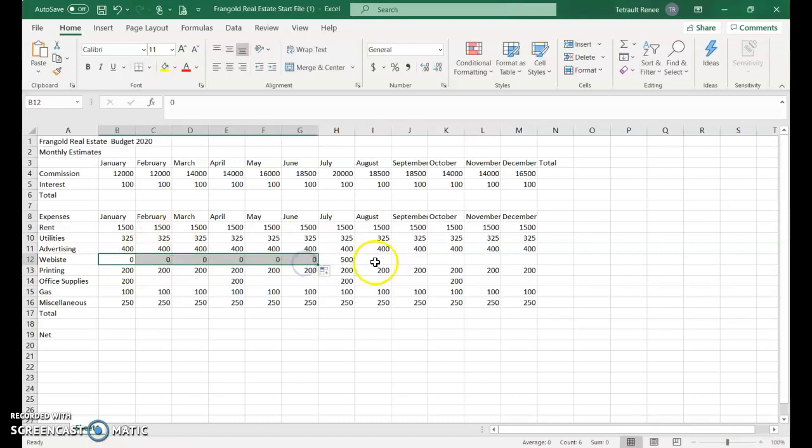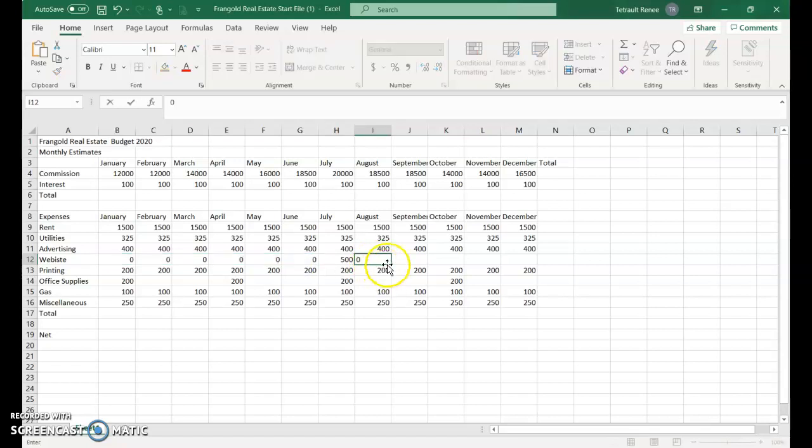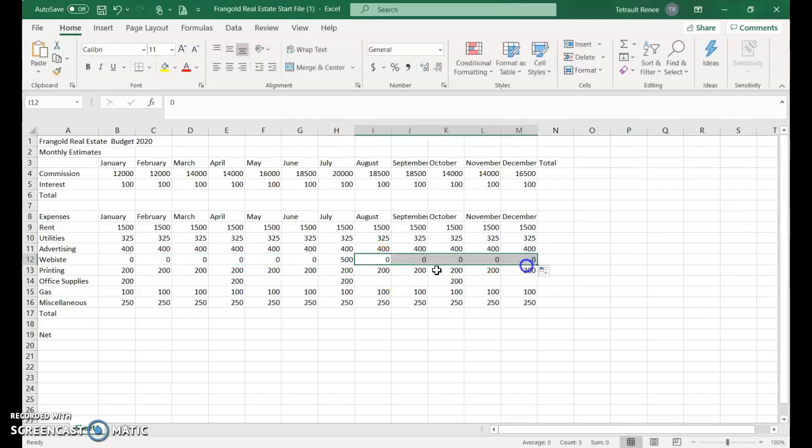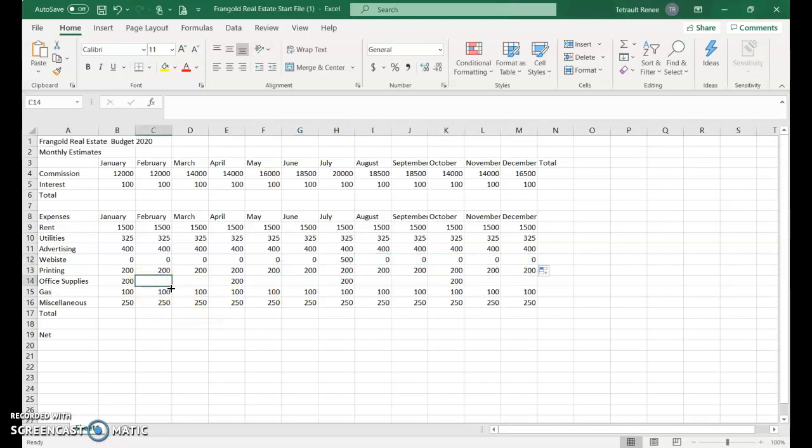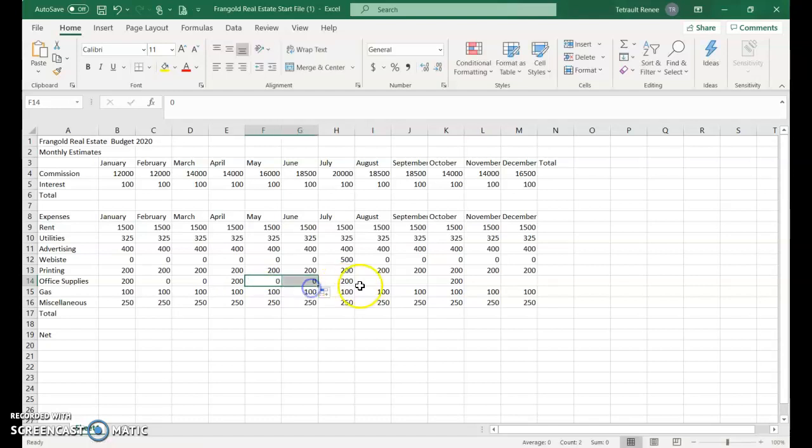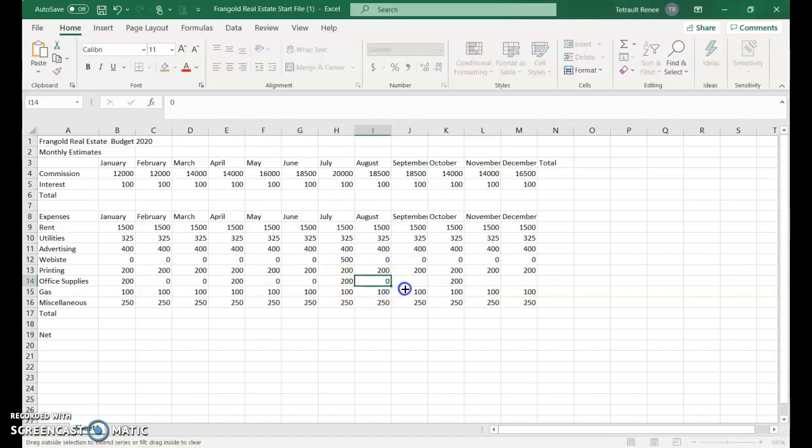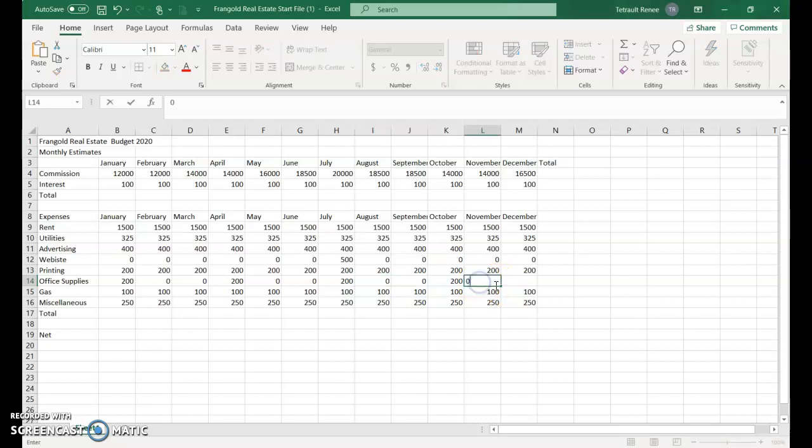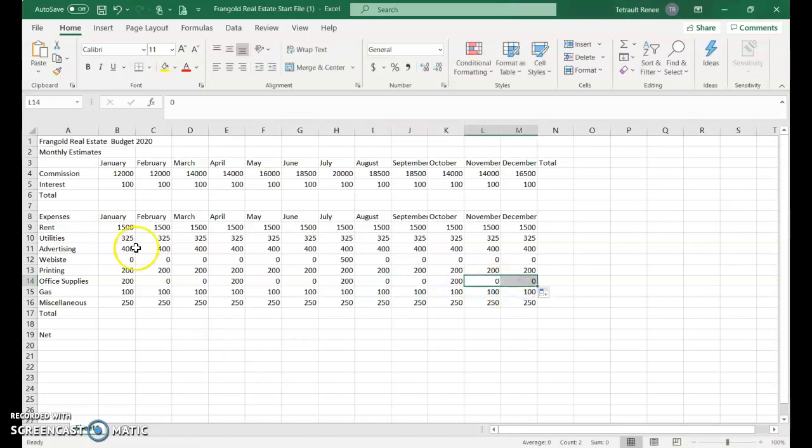Wherever there are gaps, enter zero and use the fill handle. Zero and drag across, office supplies zero and drag across, skipping where needed. Leave that 200 there, then continue with zeros.